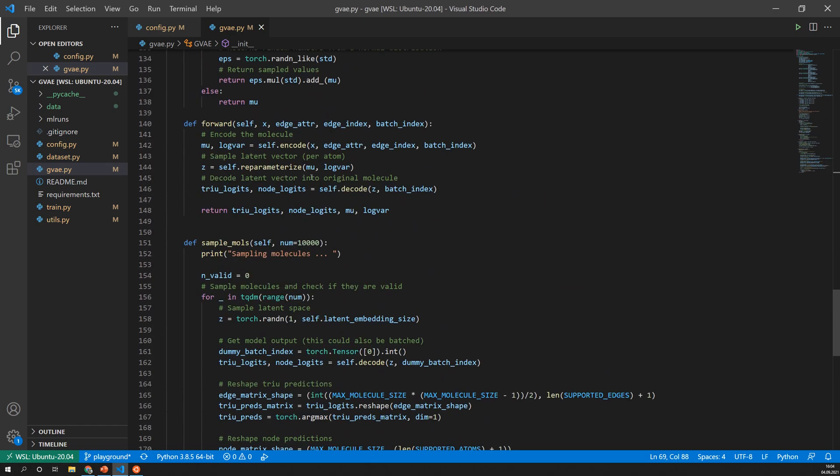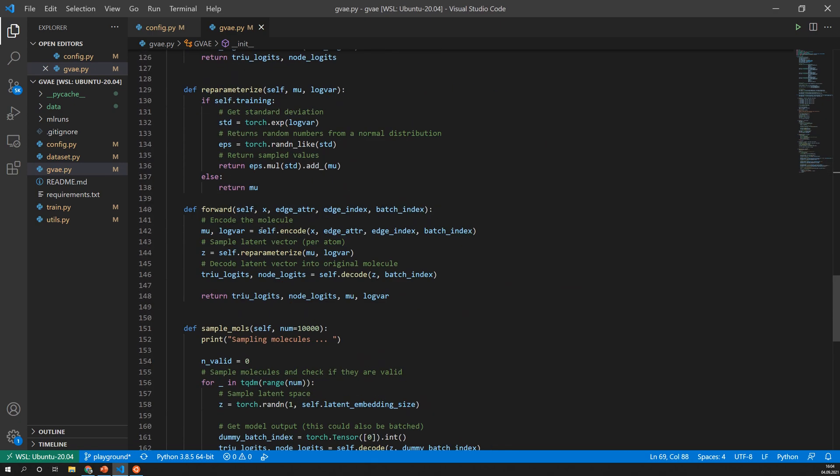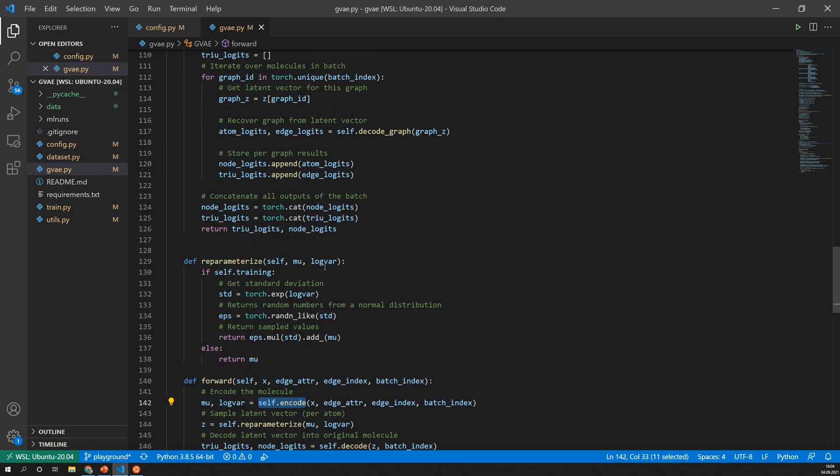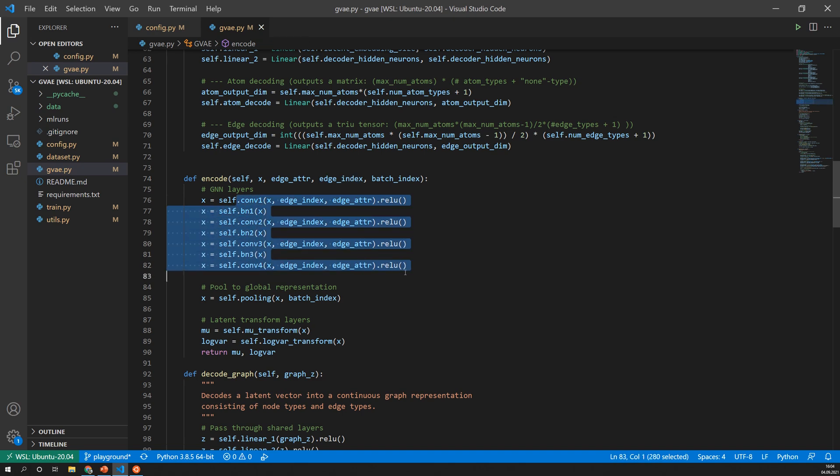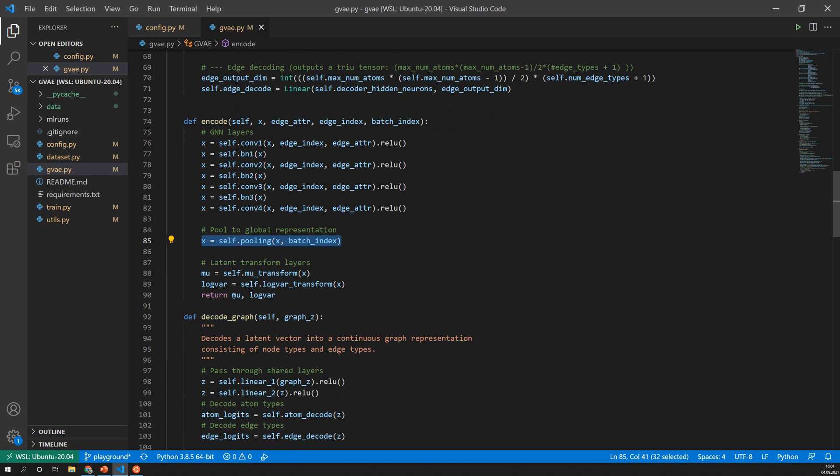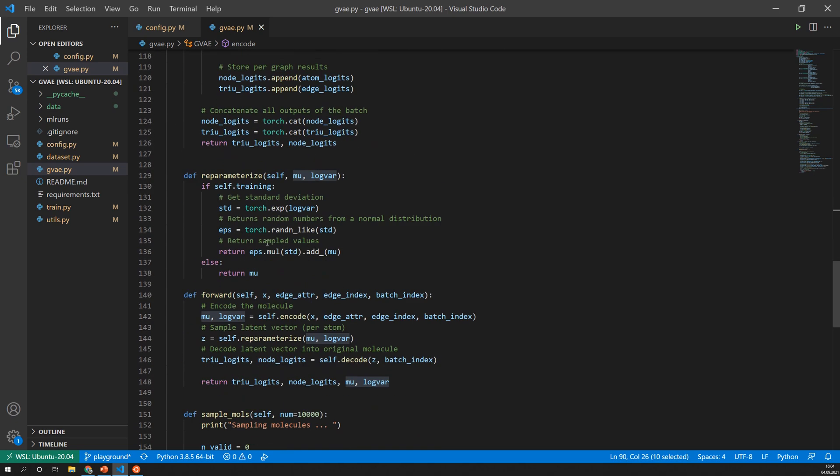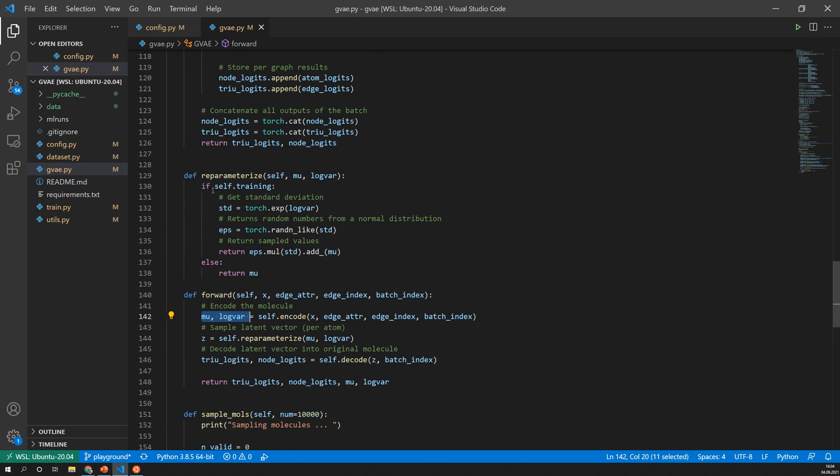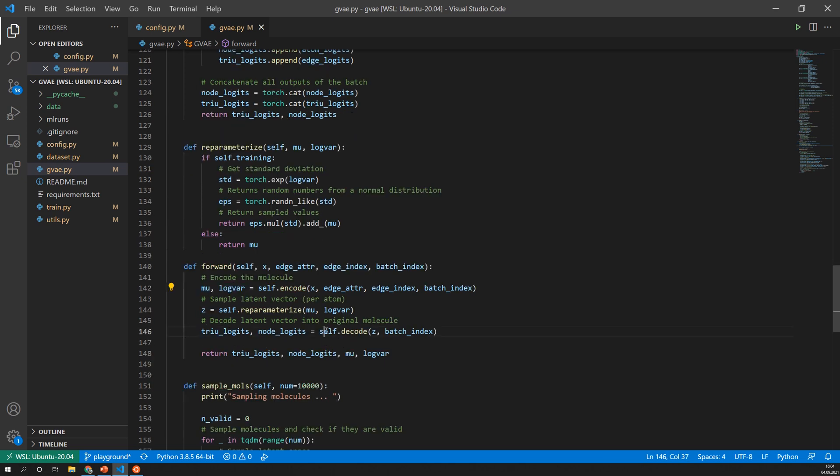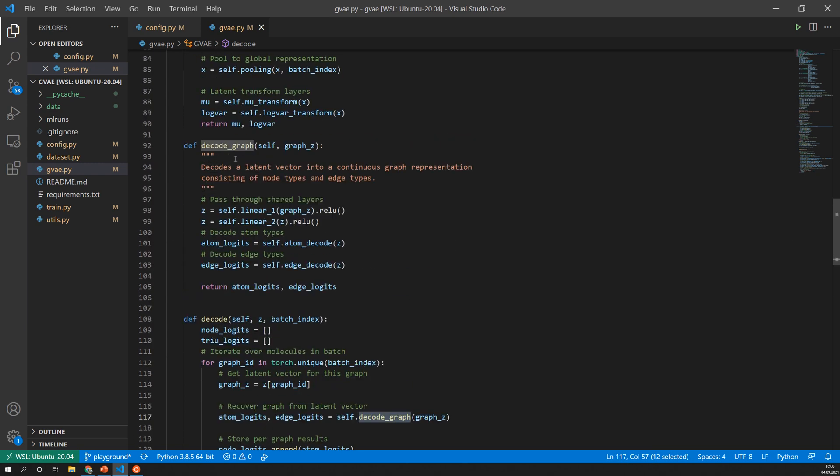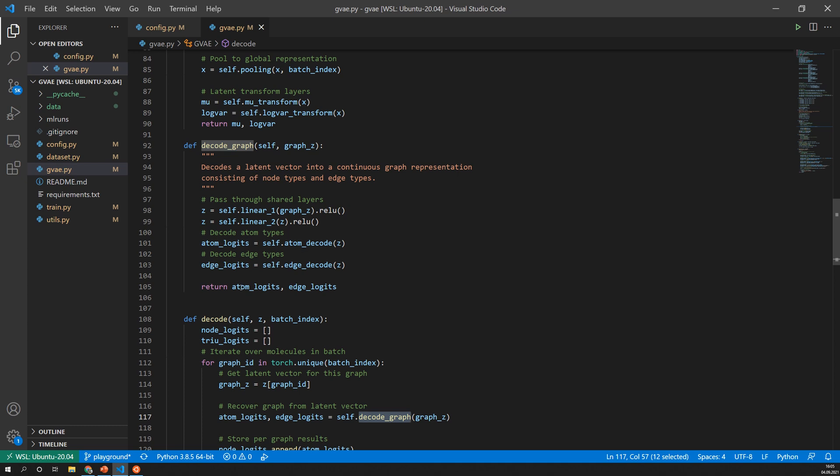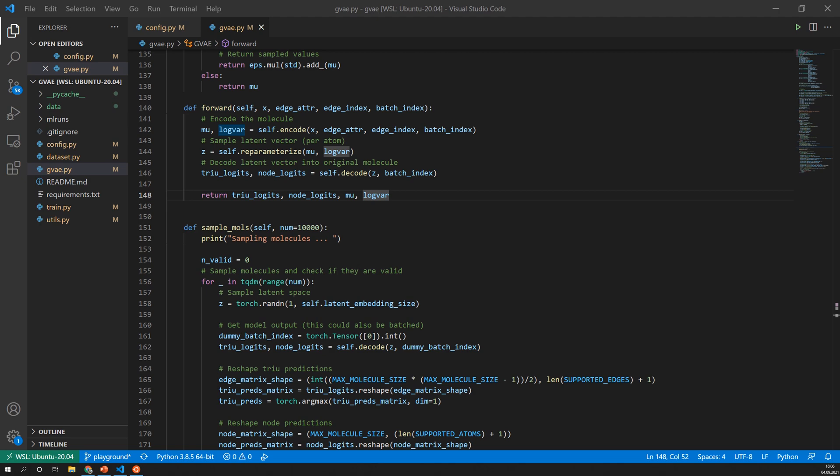These linear layers then simply output a flattened version of these two matrices and later in the loss function we can shape it back and use it to compare it against the actual values. So when this model is called it will go into this forward function and here we have first an encoder part and this sends it through the encoder which simply passes the input features and the edge information through these GNN layers, applies the pooling which is that set to set operation and then the mean and variance. And then we get the output values here. Then the sampling is performed by using the reparameterization trick which I explained already in the last video and then finally everything, this sampled vector, goes into the decoder and here I iterate over each of the graphs in the batch and decode the graph.